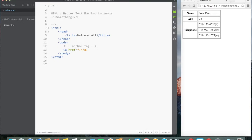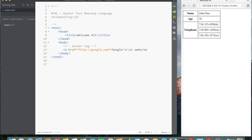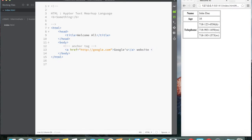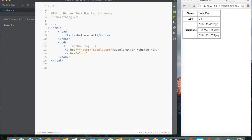All elements or tags can have the ID attribute so you can identify them and give them a unique name. For the anchor tag we have this hypertext reference attribute — href — and this is the reference to another page or site. So http colon for example google.com, and we'll put it in quotes and say 'Google's website.' Then we'll do another one with href set to yahoo.com and say 'Yahoo's website.'